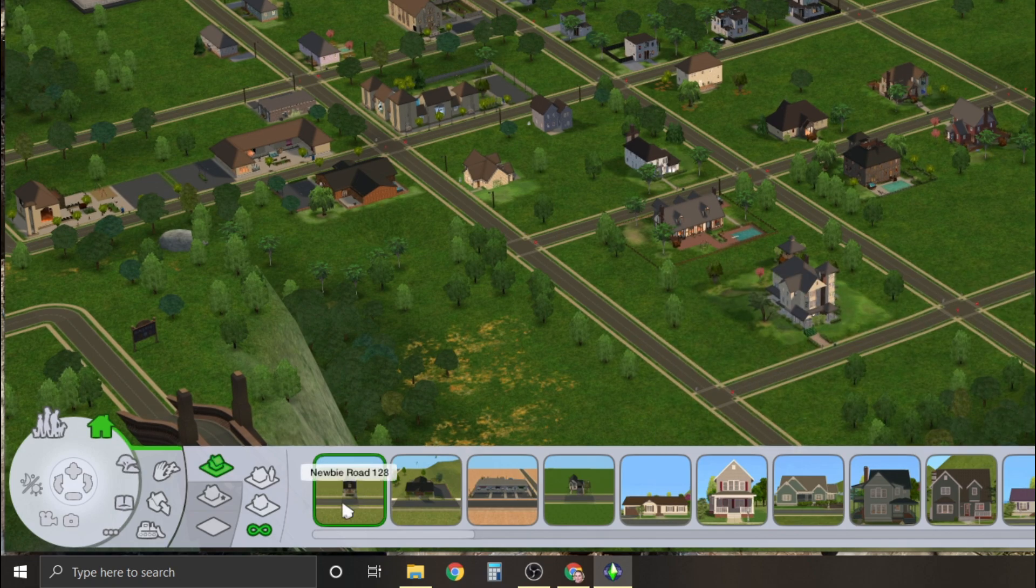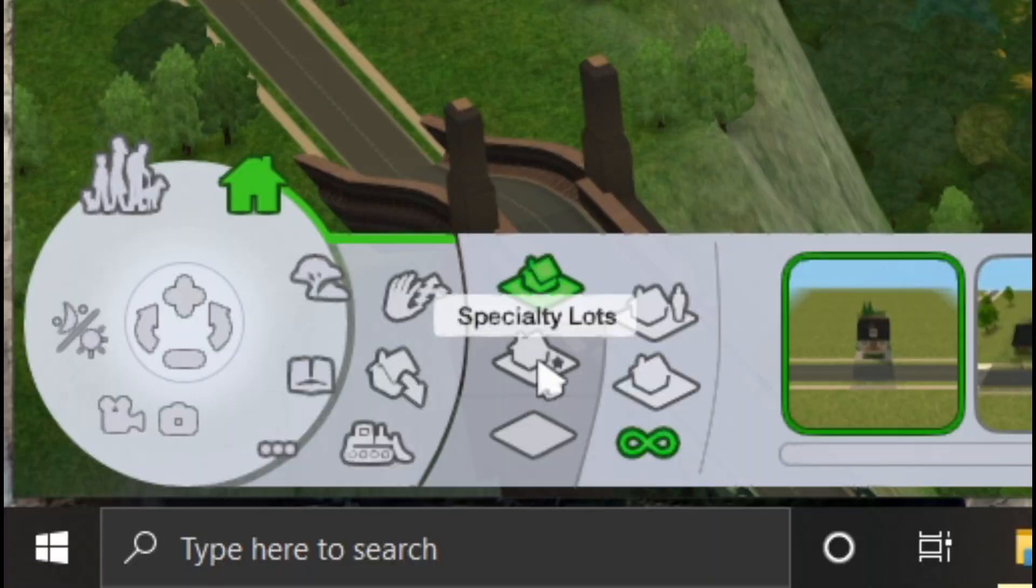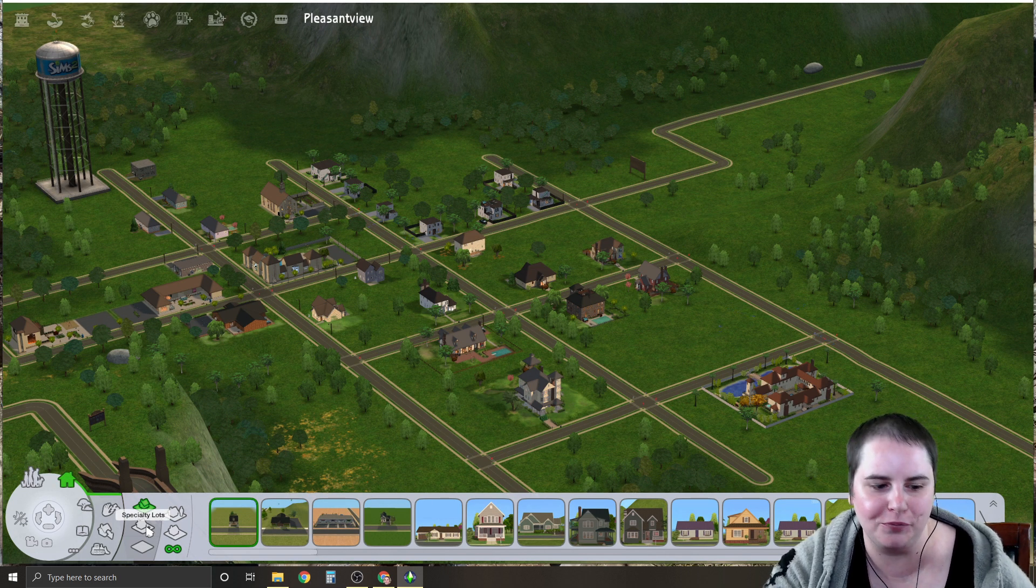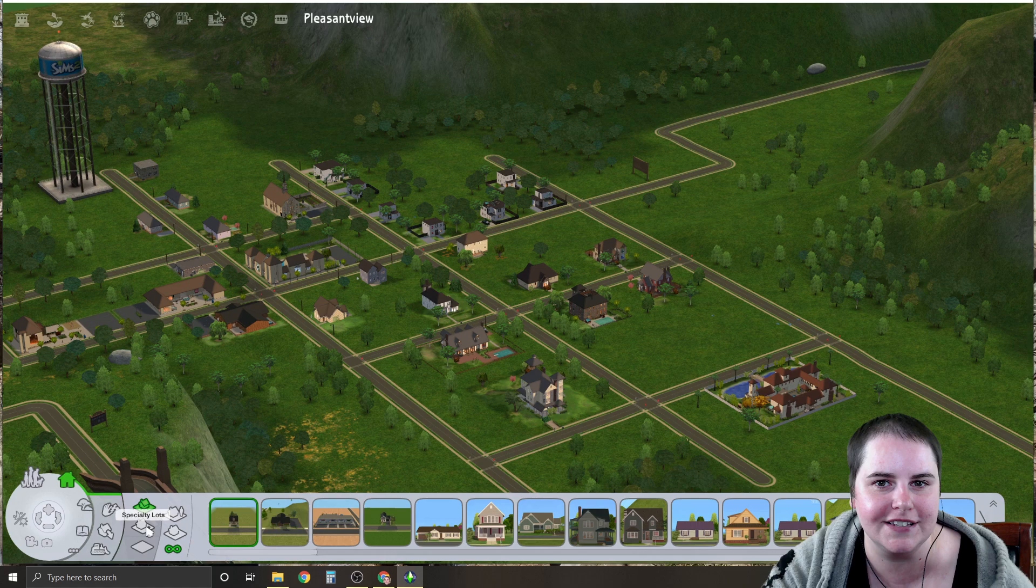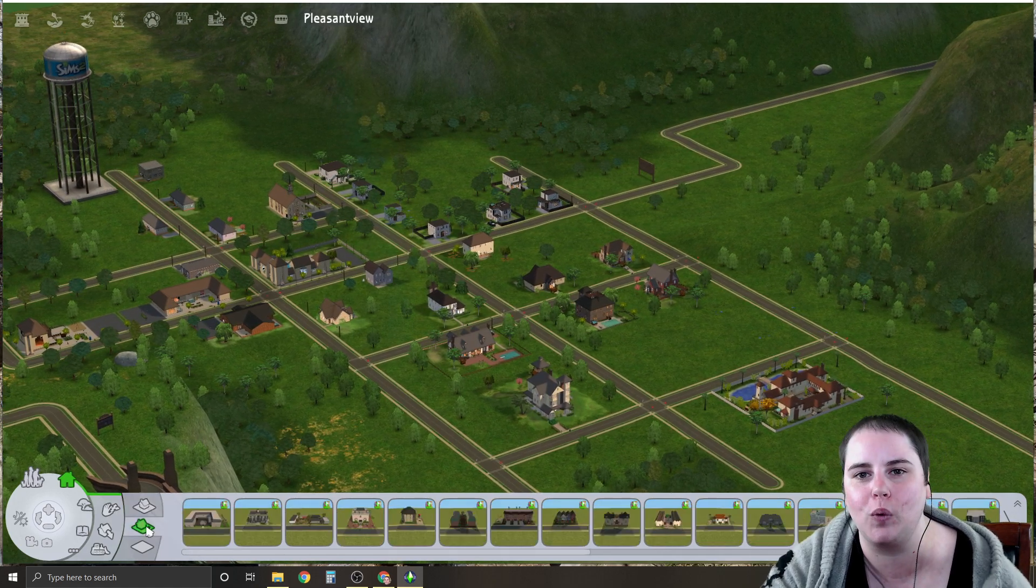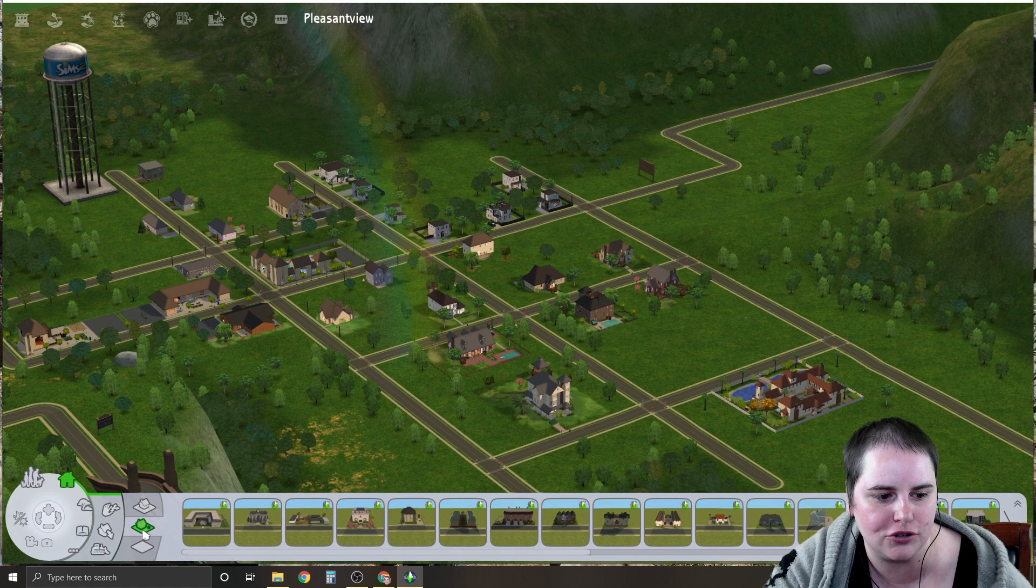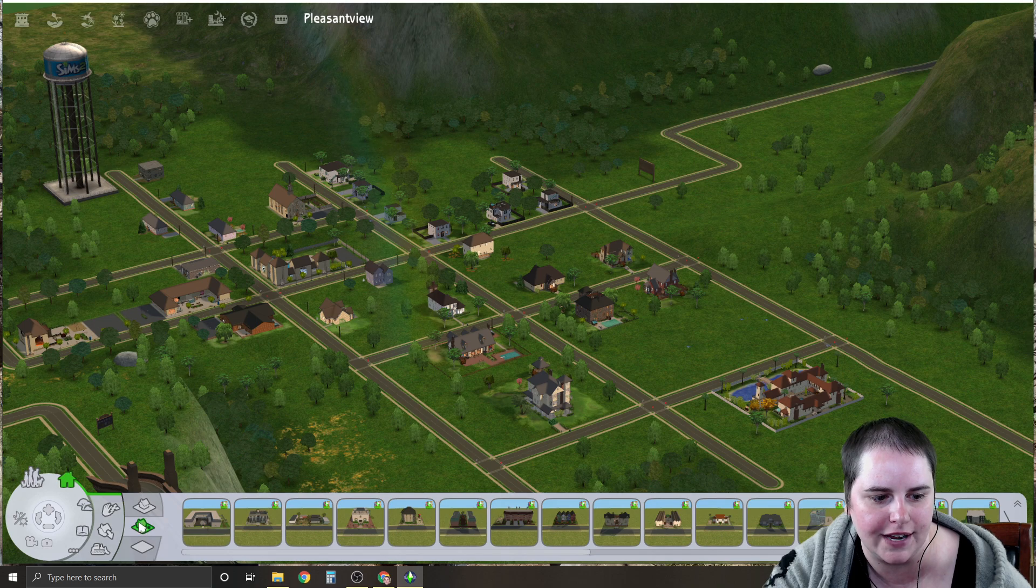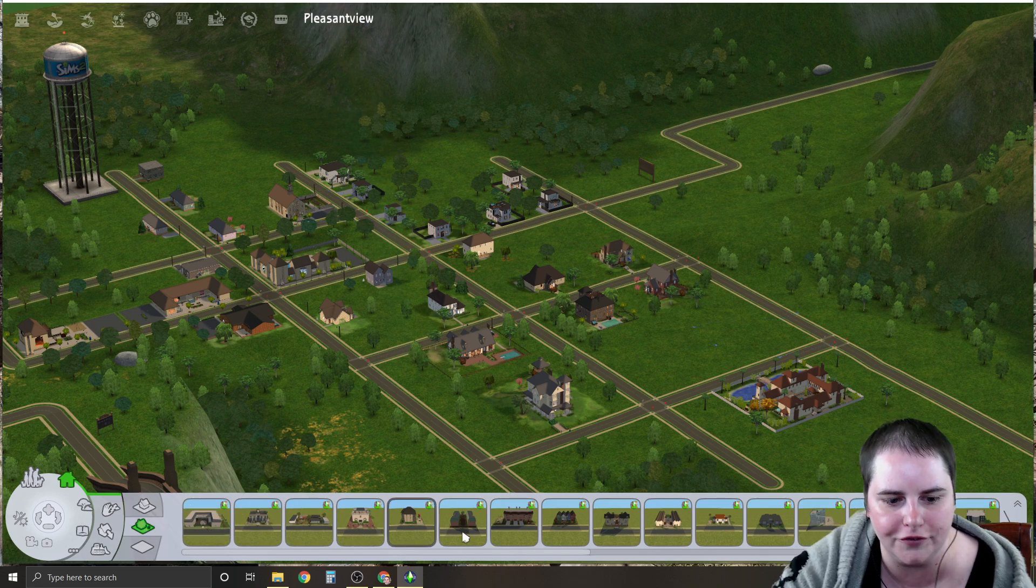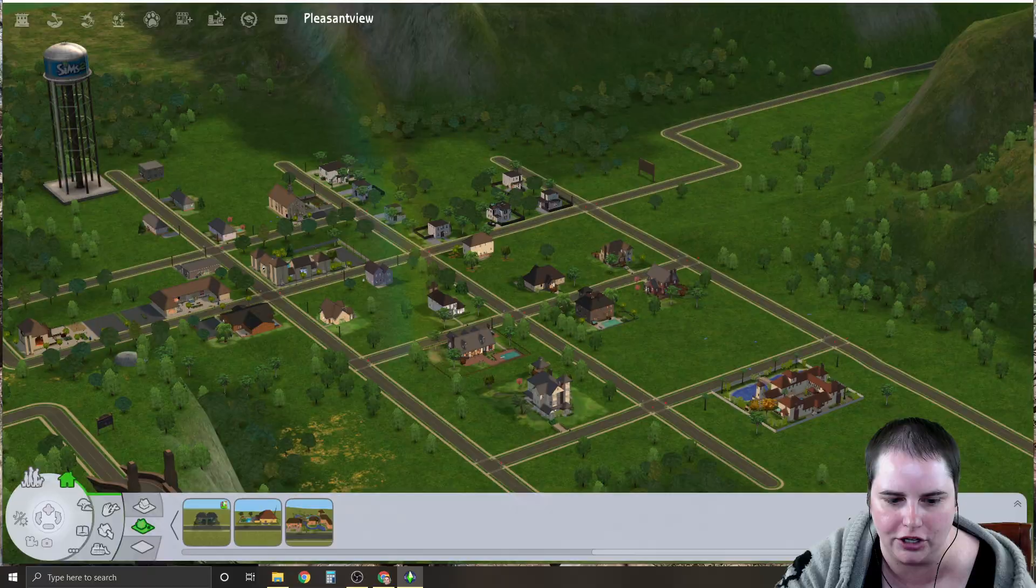If you installed an apartment lot, then you need to go to specialty lots. I've had a lot of people run into this problem and think that they didn't install the lot correctly when really they just weren't going to the right place. So make sure you click on specialty lots, the second little icon here, and then all of your apartment lots can be found here.